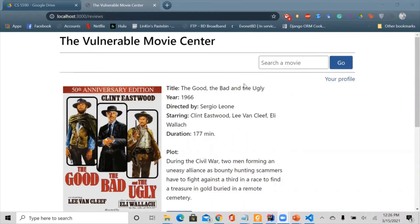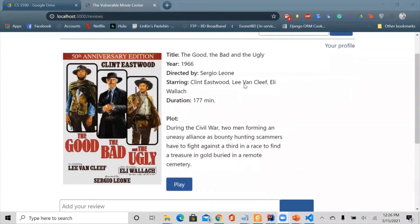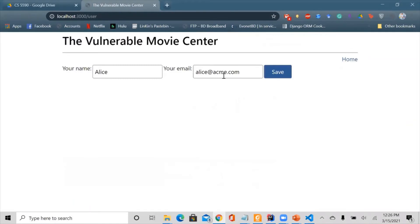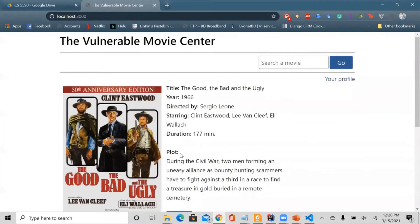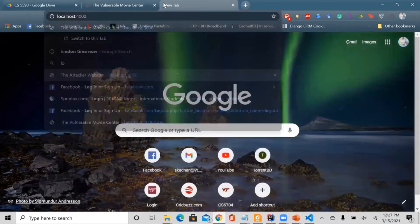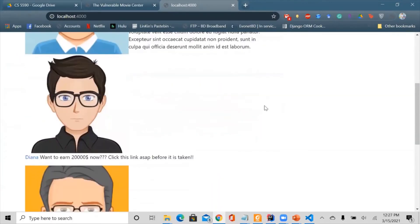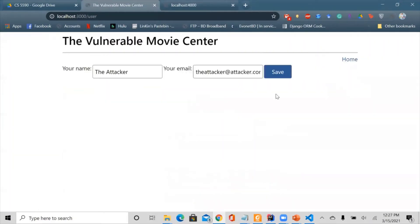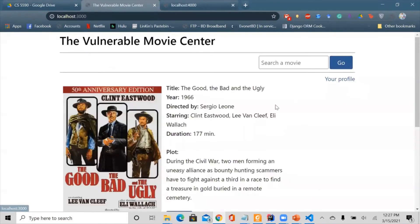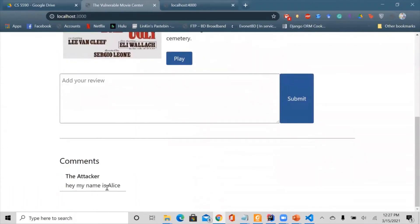Now let's see a demo. Here is the vulnerable movie center website, where any user can submit reviews to a movie. We've logged into Alice's account — here is Alice's email and some reviews she posted. When Alice is browsing this website and visits a malicious external website, that site in the background posts a CSRF request to the vulnerable movie center and changes Alice's credentials. Her credential has now been changed, and all comments previously posted by Alice are now attributed to the hacker.